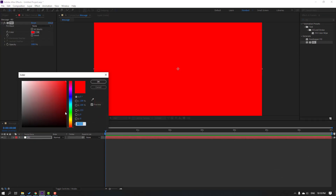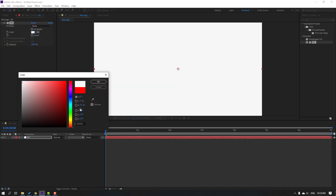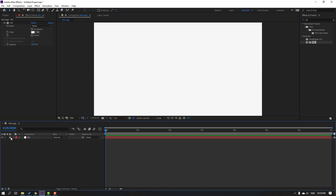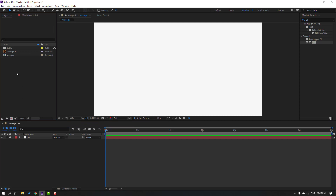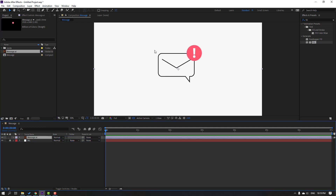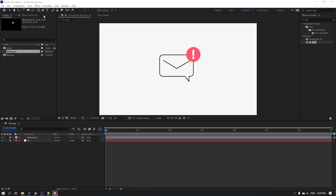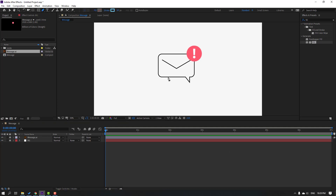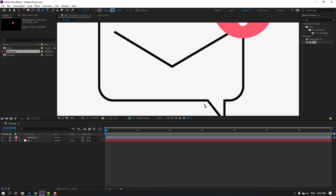Change the color like this, click OK, and lock the background solid. Then go back to the project window and select the message Illustrator file. Move it inside the message composition. This image is from freepik.com — I will add the download link and project files in this template. Lock this Illustrator file.